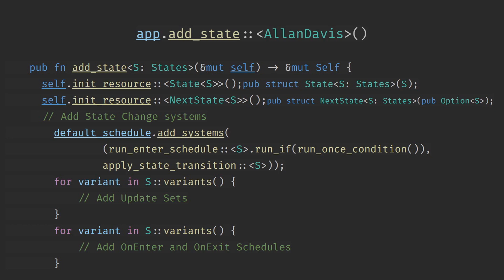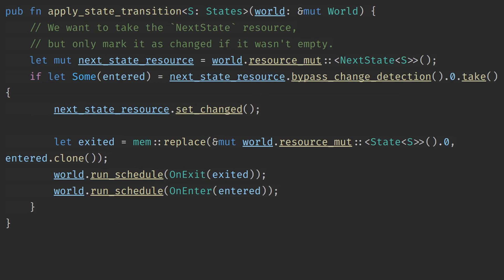Bevy will then insert schedulers for each of the entering and exiting states on a system. Pre 0.11 Bevy used to insert a system set called on update for each state variant. This has since been removed and instead you should use run if in state instead. Bevy also includes two systems for each state. The run enter schedule which will run the on enter of the default state exactly once just so that that logic gets a run when the application starts. And then also the apply state transition exclusive system.